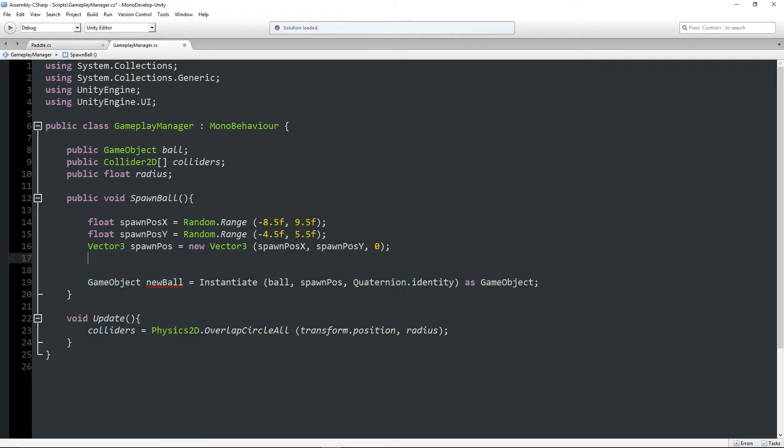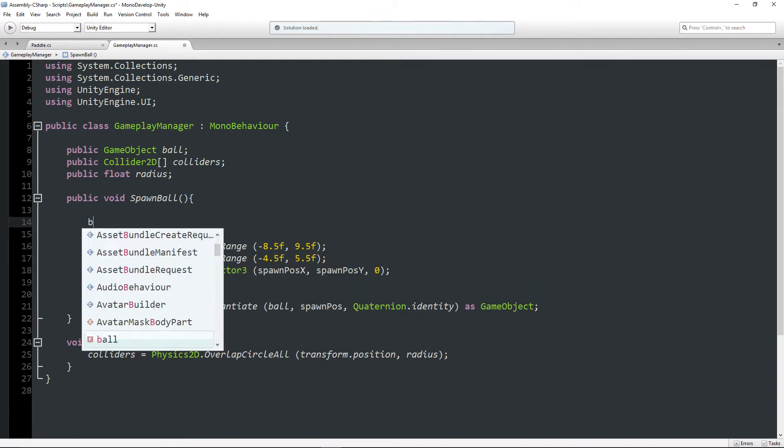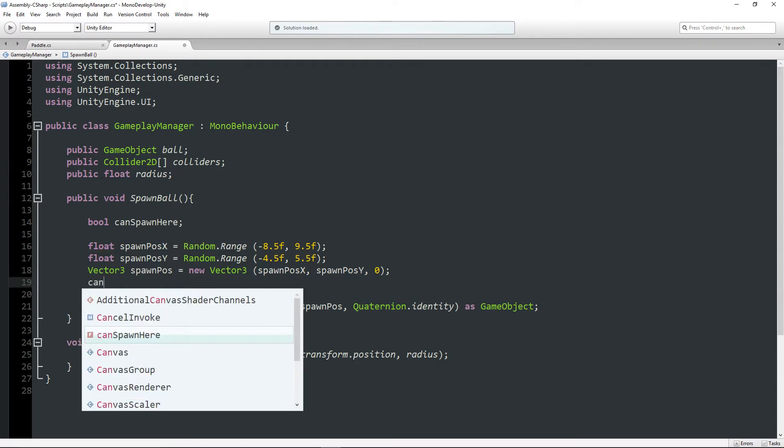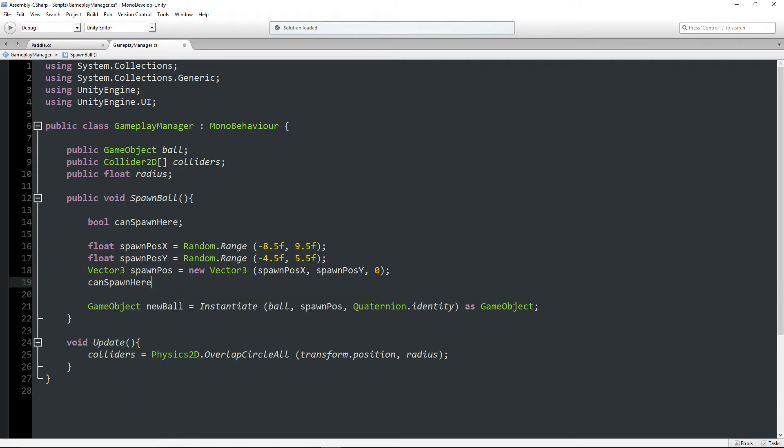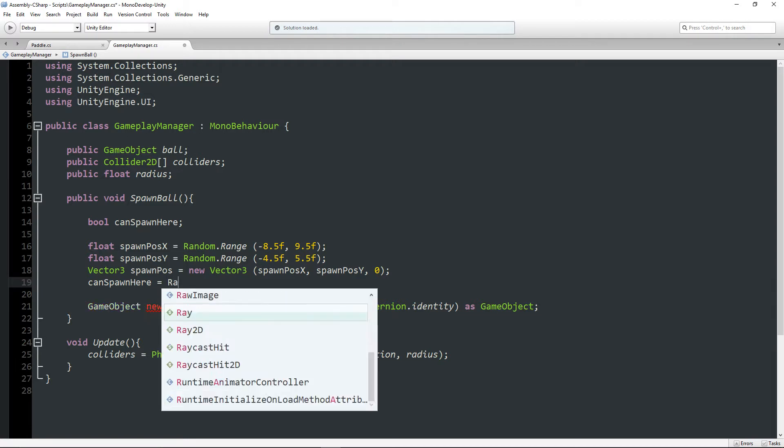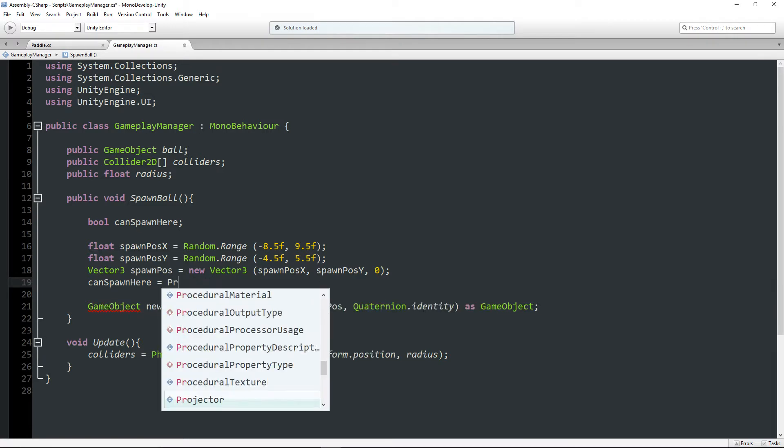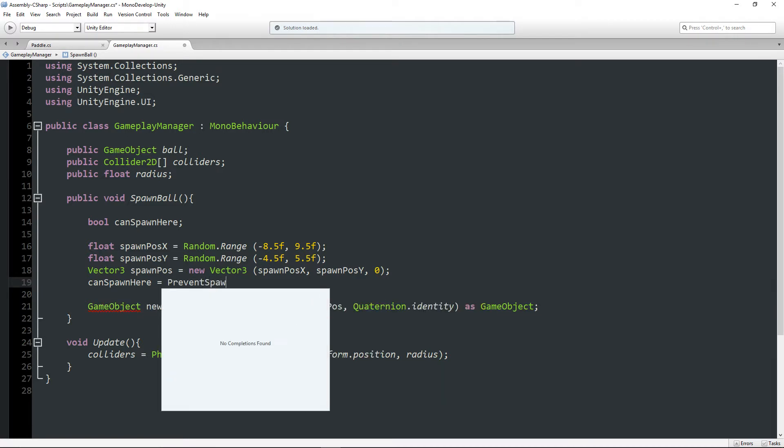And I have this spawn position here. So what I'm going to say is bool. Actually I want to declare the bool elsewhere. Bool can spawn here.